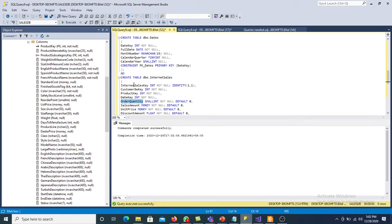Now we have to assign the foreign keys. Customer DW key is one foreign key — ALTER TABLE, add constraint, foreign key referencing the customer dimension table. Another foreign key: ALTER TABLE internet sales, add constraint, foreign key for product key referencing the product dimension table. Two different foreign keys are assigned, and the last one is the date key. Now the third foreign key is assigned. So here we create three different dimension tables and one fact table.